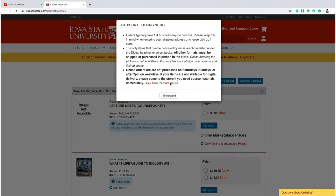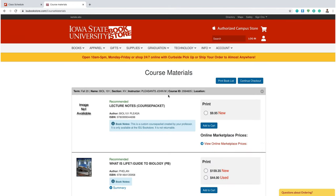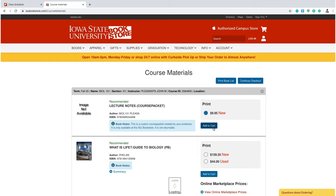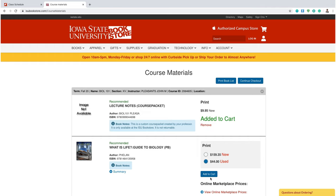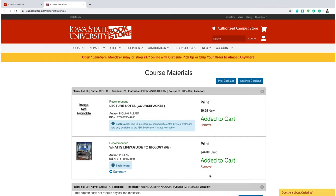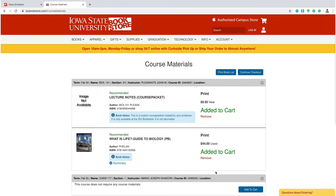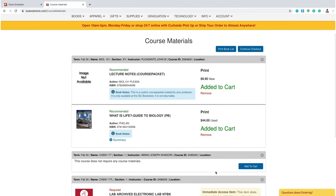You can click through this part. Now that you're on your textbook list, select the titles that you want. Click the circle and click Add to Cart. You can choose between New or Used, and if there are rental options, you can pick those here too.